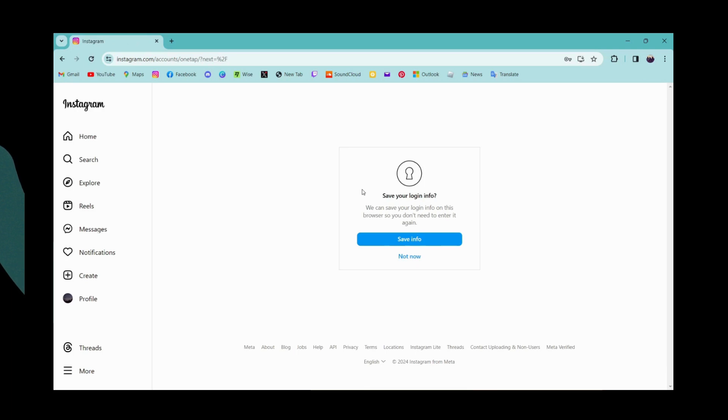Once you've clicked on login, you can simply click on save info if you want to save it.